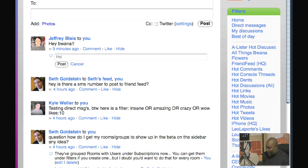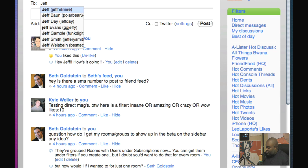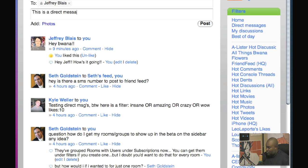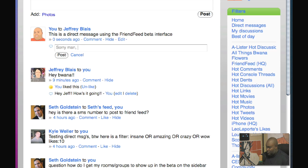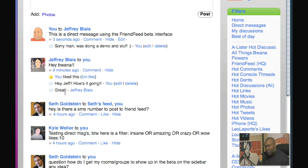Direct messages work very similarly. I got a direct message from JR Blaze — I'll comment back 'hey Jeff, how's it going?' You can like and comment on direct messages. To direct message somebody, you just put in their name — I'll send a direct message saying 'this is a direct message using the FriendFeed beta interface' and post it. You can see updates come in real time in your direct messages — very cool.